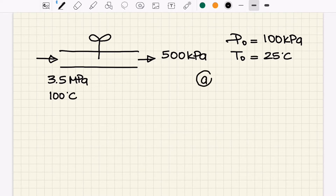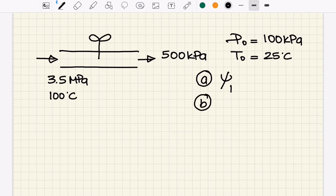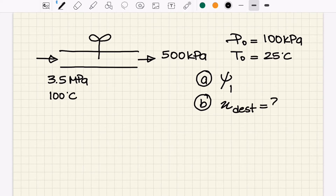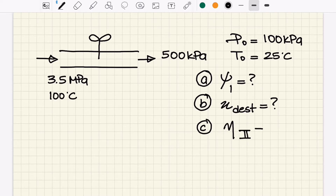We need to find three things: Part A — the exergy of the argon gas at the inlet per unit mass. Part B — the exergy destruction per unit mass during the process. Part C — the second law efficiency for this process.